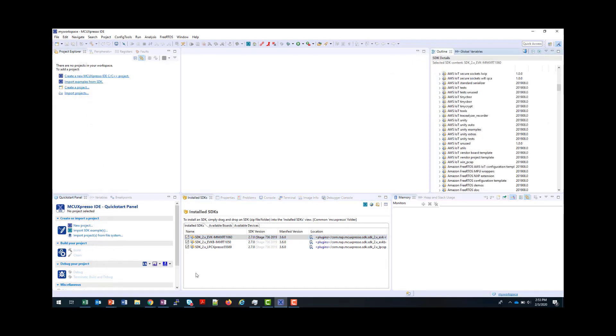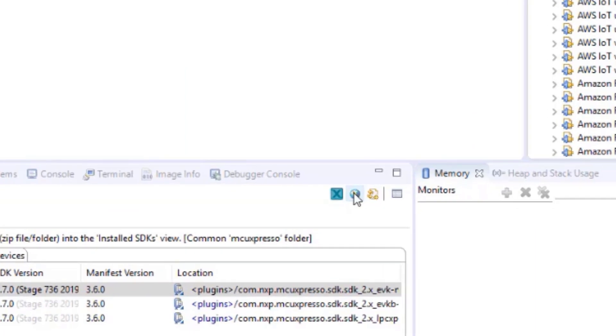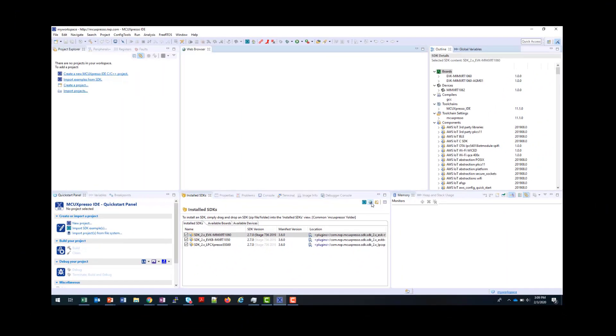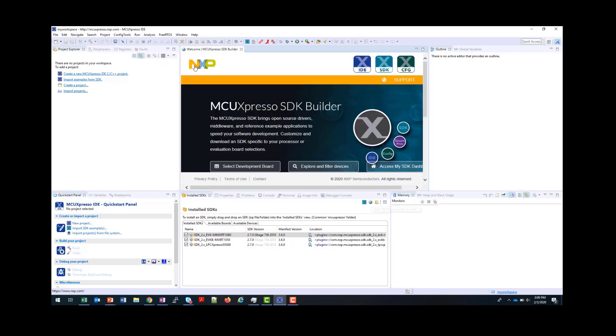Next, let's see how to install an SDK from the MCUExpresso.NXP.com SDK Builder. You do this by selecting the Globe button here, and this will open the web browser facility within the IDE directly at MCUExpresso.NXP.com. To make things clearer, I will maximize this window by double-clicking on it.